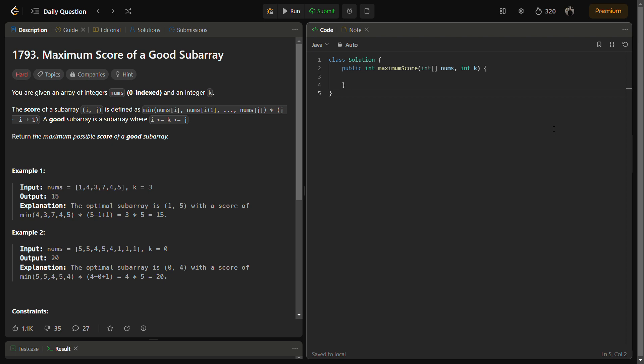In this question, you are given an array of integers nums and an integer k. You are given something like a score of a subarray. The score of subarray i,j is defined as the minimum of all elements between i and j, multiplied by j minus i plus one. A good subarray is one in which i comes first, then k, then j - meaning k is between i and j.